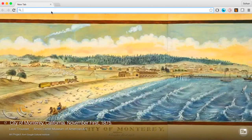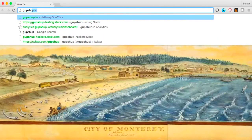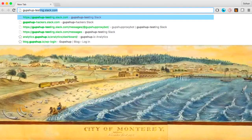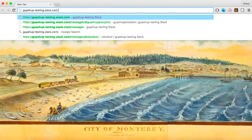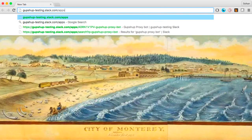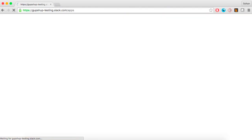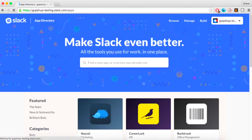Gupshup has proxy bots on various messaging platforms for testing purposes. Look for the Gupshup proxy bot on the Slack app page and add it to your Slack instance.